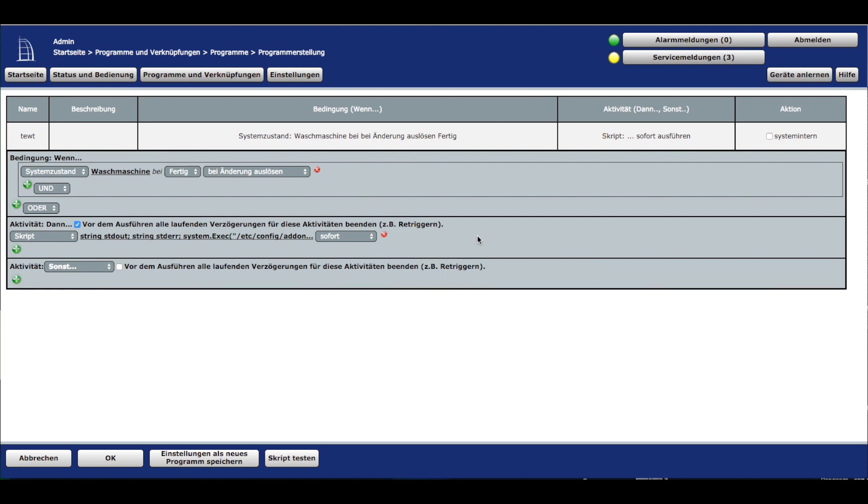Das war es mit diesem Video. Ich hoffe, euch hat es gefallen. Wie immer freue ich mich über einen Daumen hoch. Wir sehen uns das nächste Mal wieder. Danke fürs Zuschauen. Ciao.